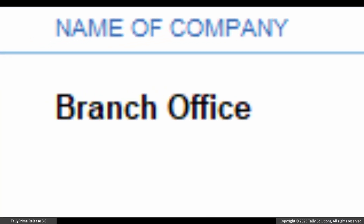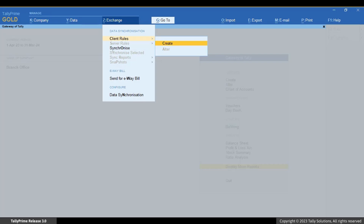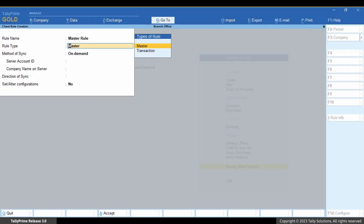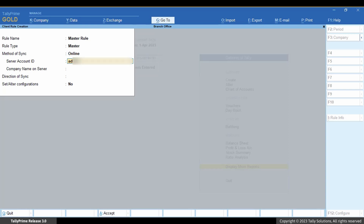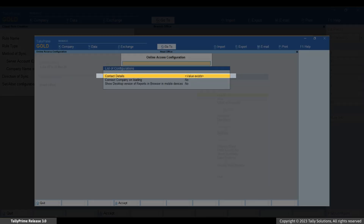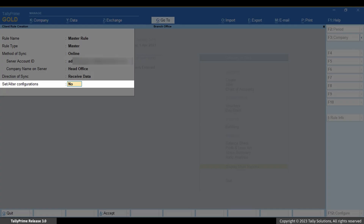Open the company. Press Alt+Z, go to Client Rules, select Create, and press Enter. Enter the rule name — let's say 'Master Rule.' Under Rule Type, select Master. Select the method of sync based on your preference or available infrastructure — let's select Online. Enter the server account ID, which you can get in the license information. Enter the company name on server — this is the name using which you connect the company. You can find or alter the connect name under Company Online Access Contact Details. Under Direction of Sync, let's select Receive.